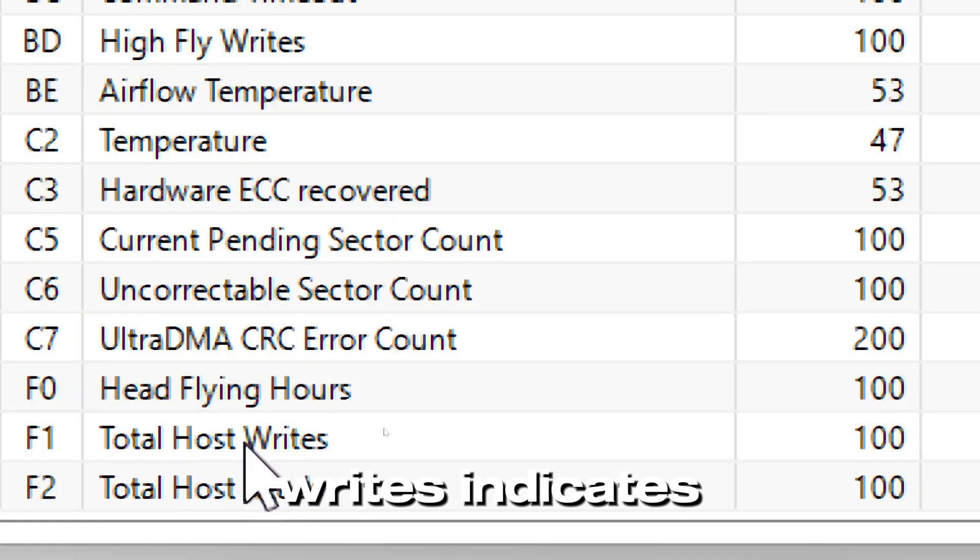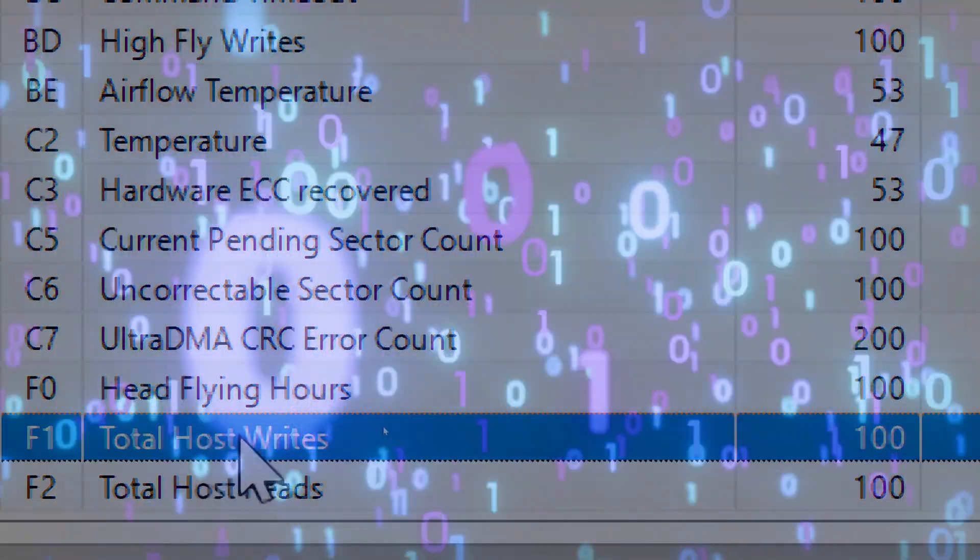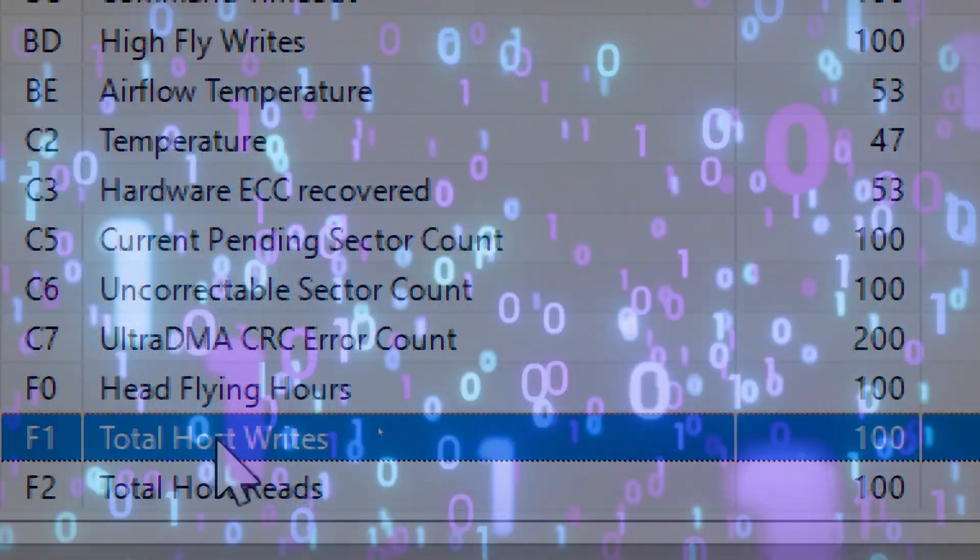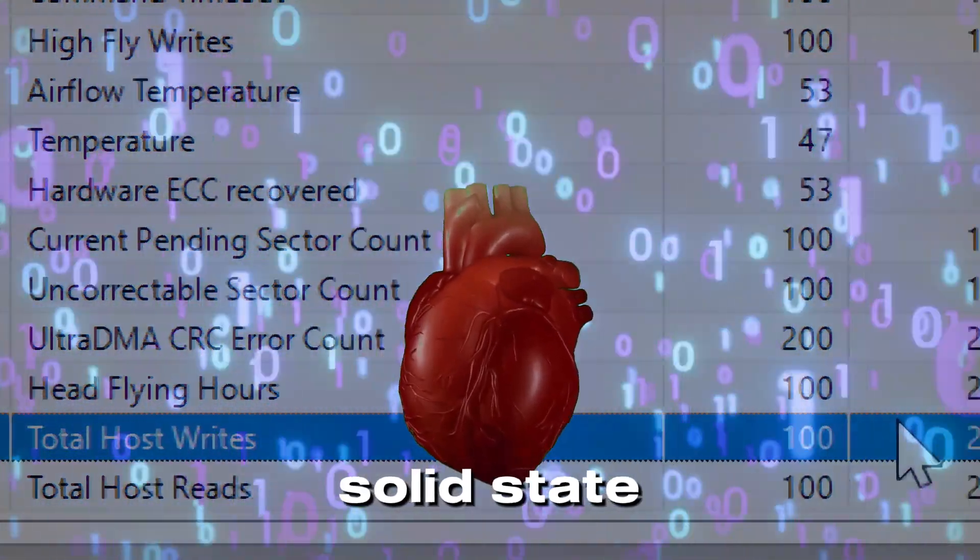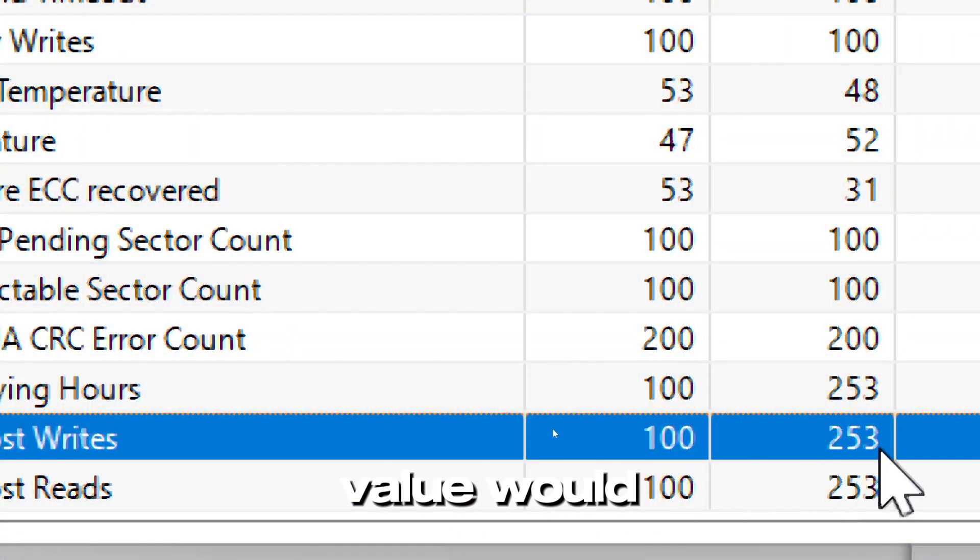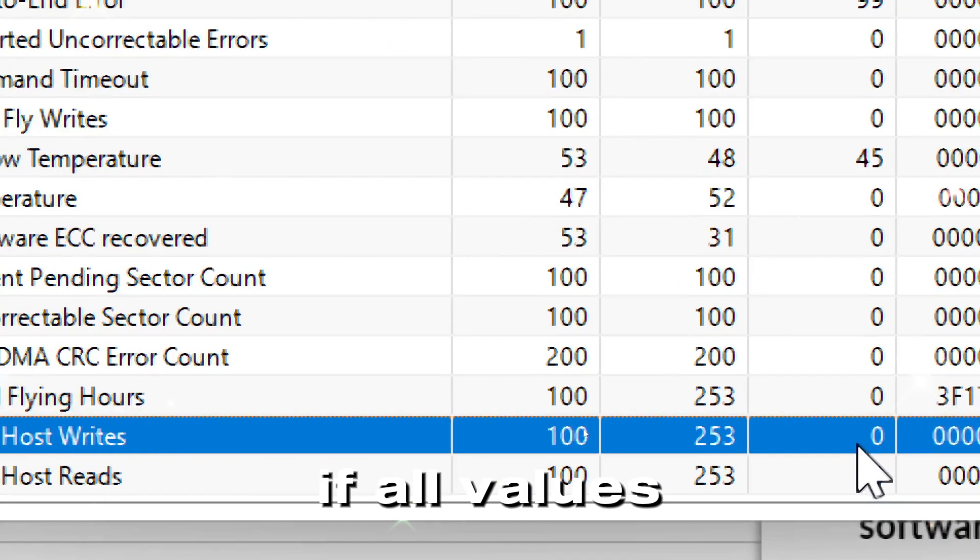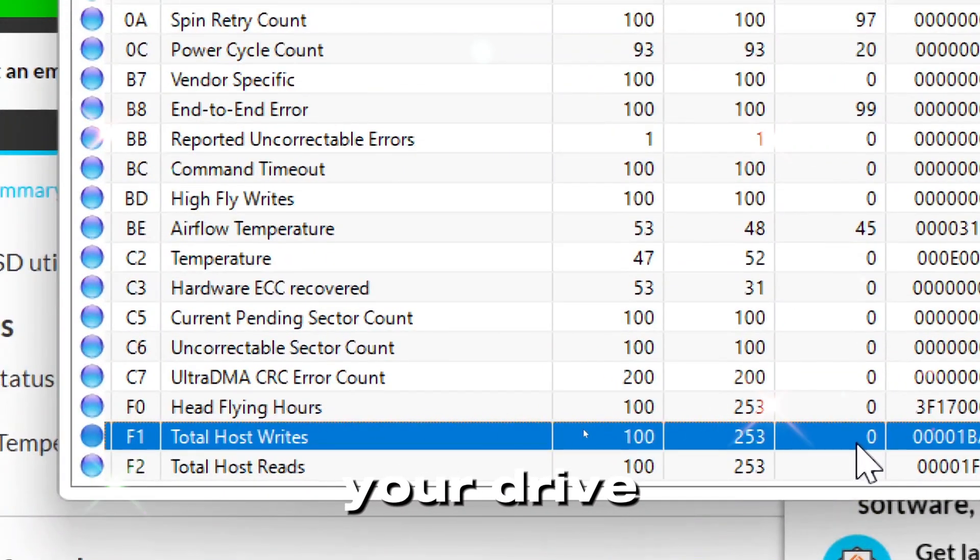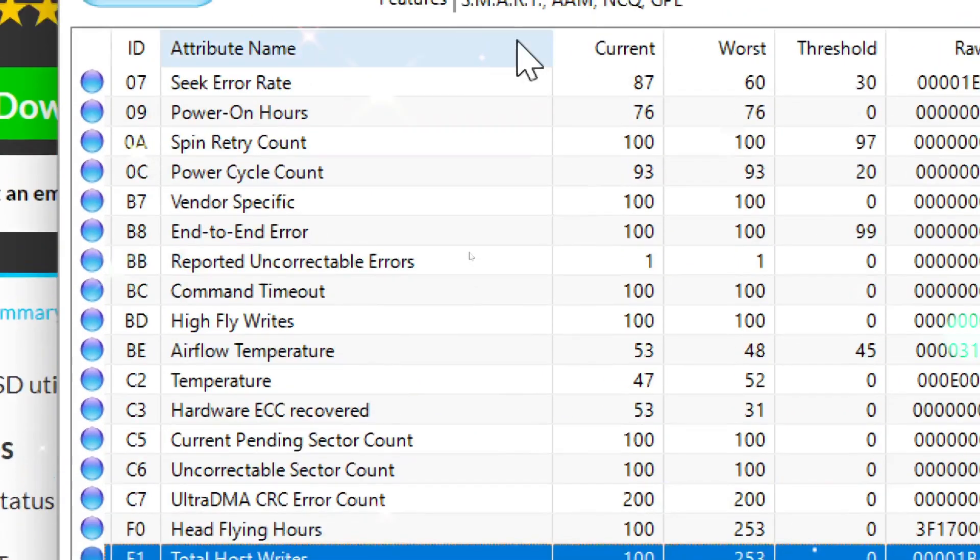Total host writes indicates the total data written, which is the solid state drive's lifespan. The ideal value would vary. If all values look normal, your drive is healthy.